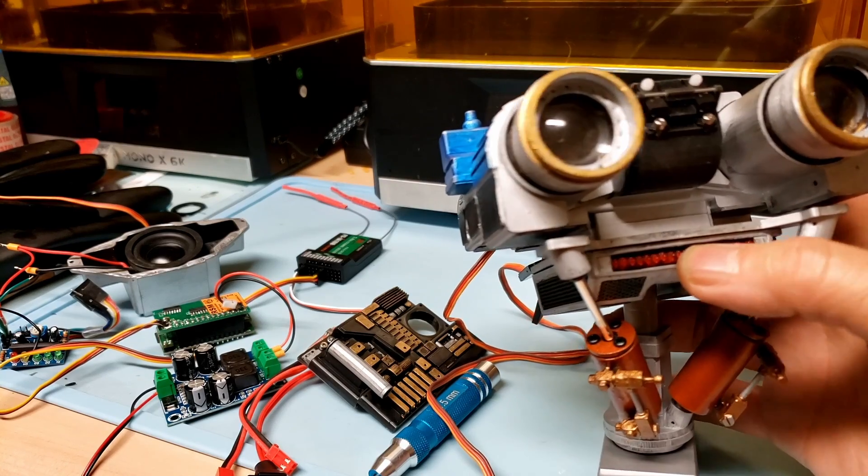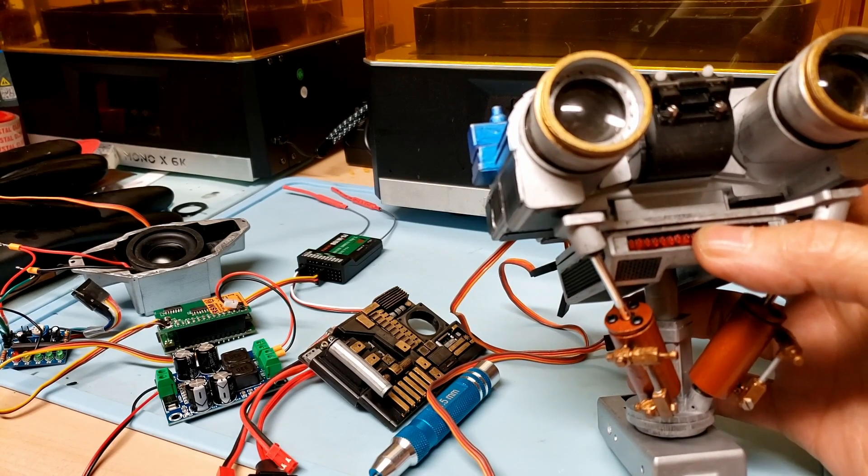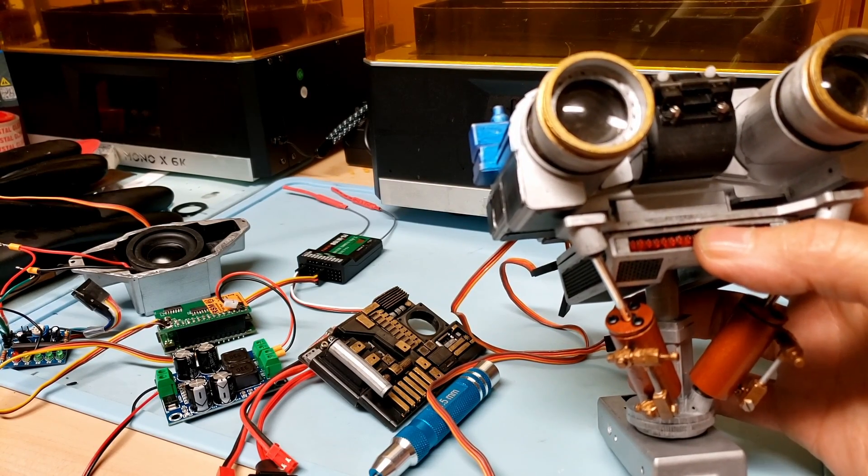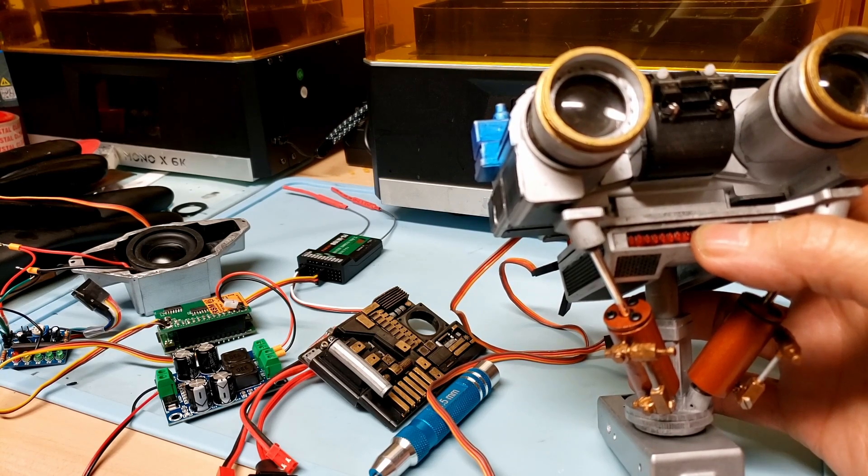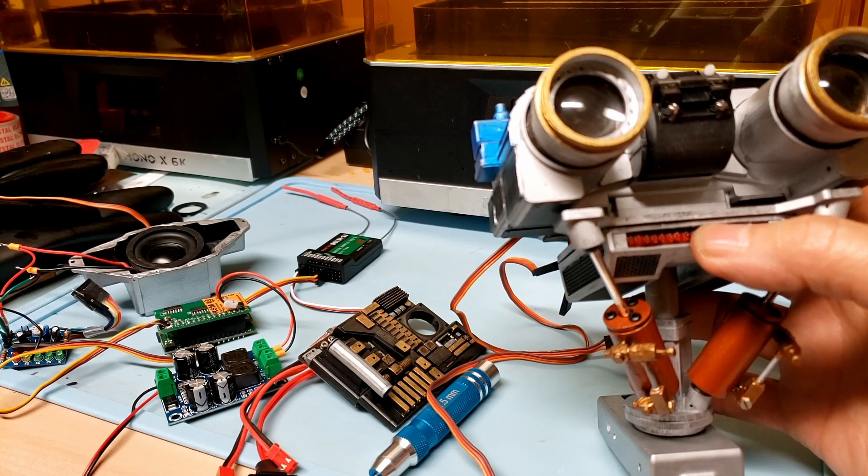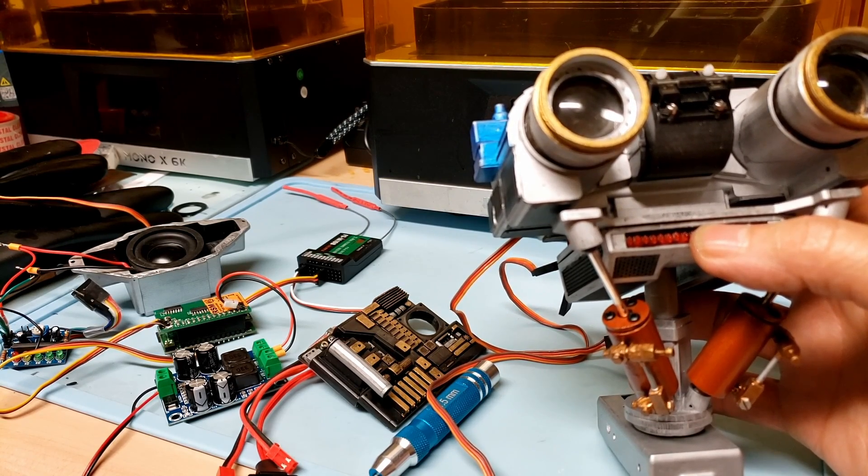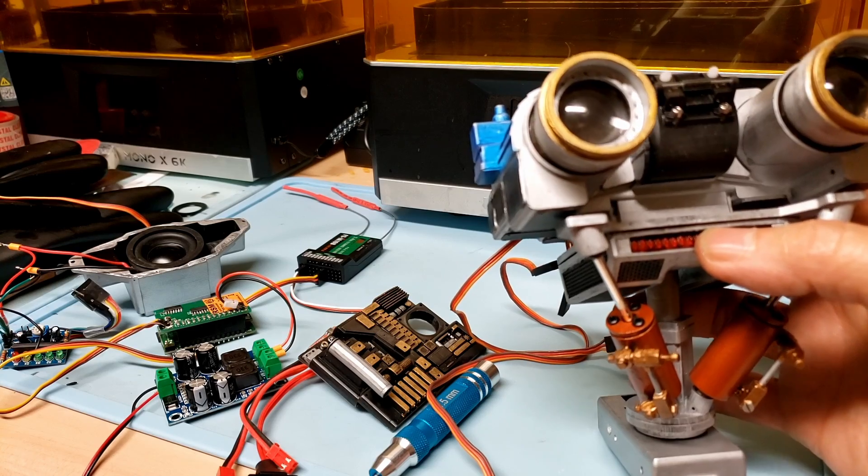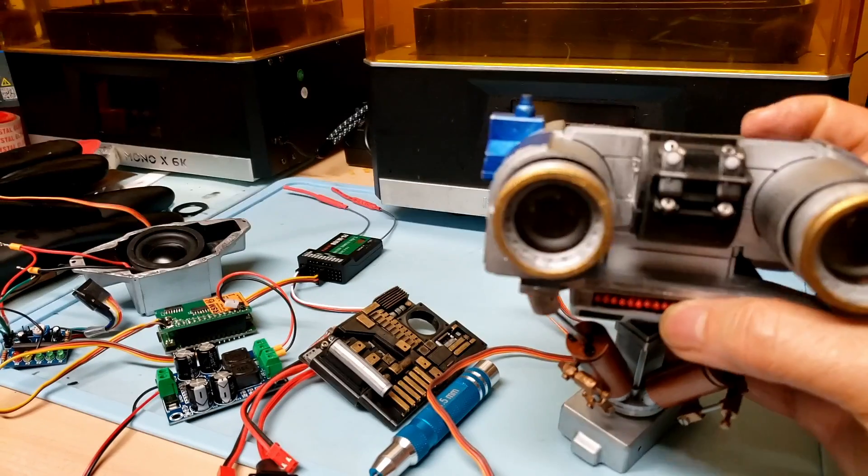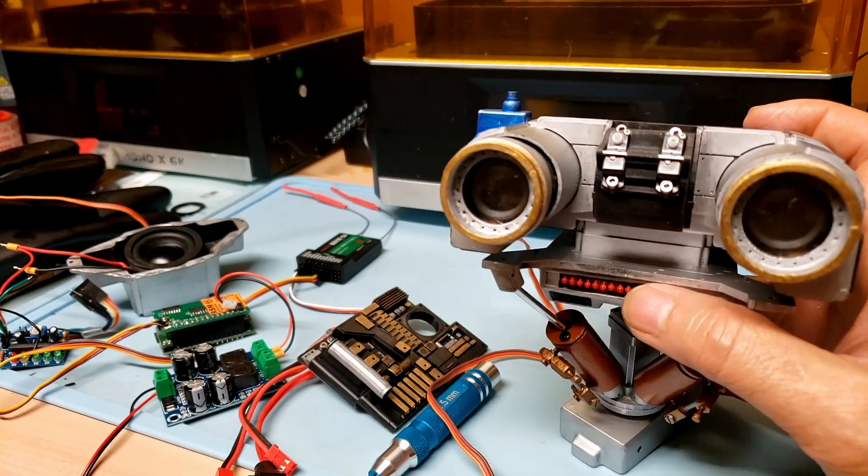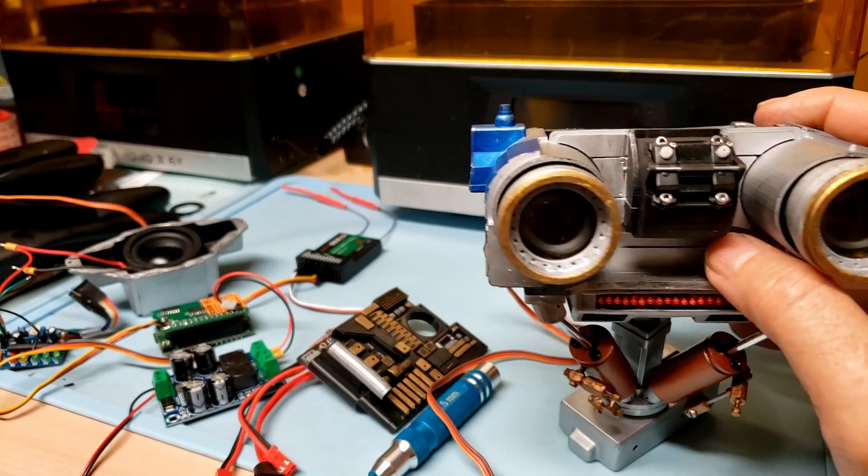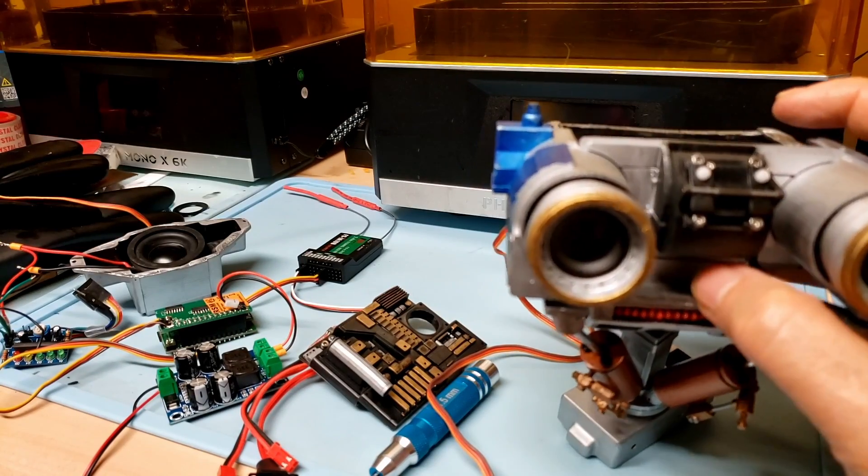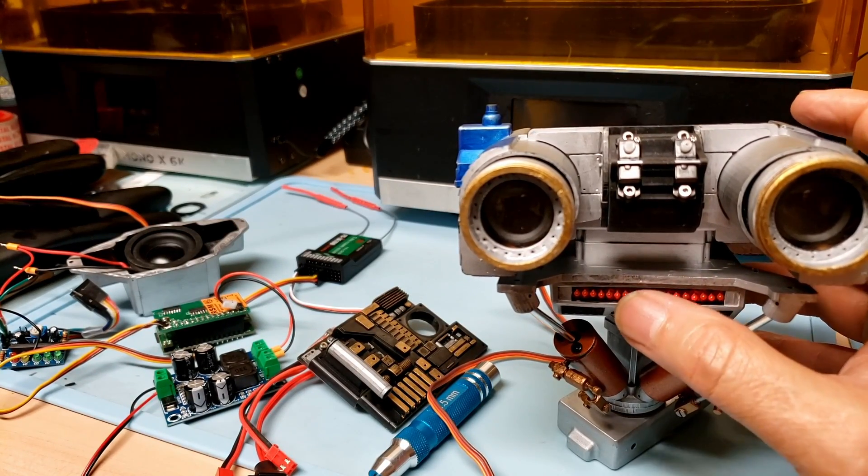I still got a little bit more calibration to do with the spring because the ones that are there are a bit too heavy. I got to find a set of lighter springs that are still going to do the work that I need it to do but not fight the servo so that I don't burn out the servo as I'm operating the robot.